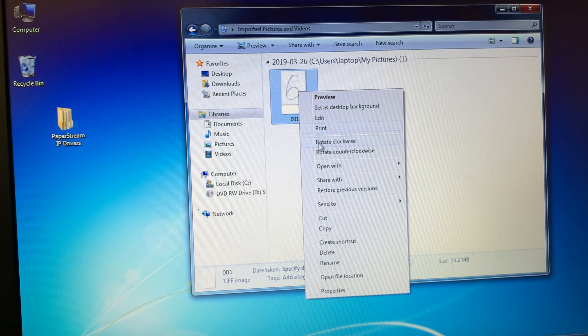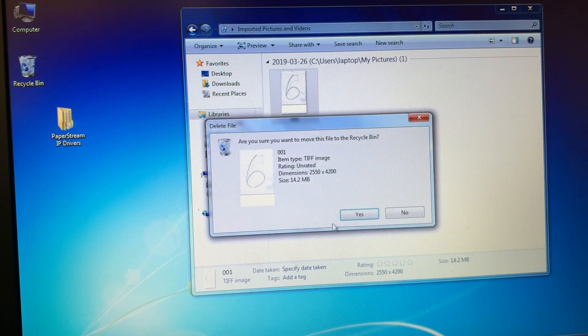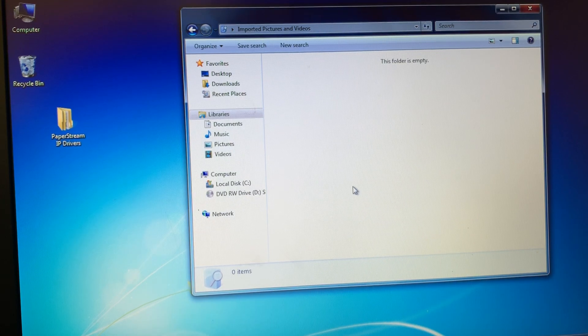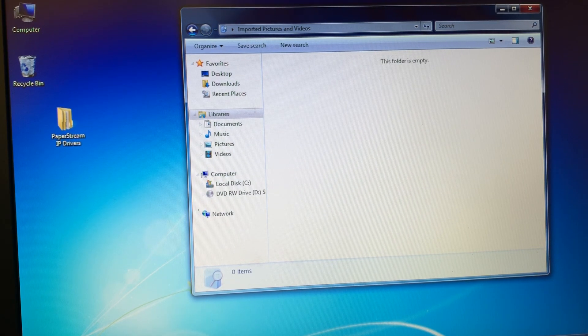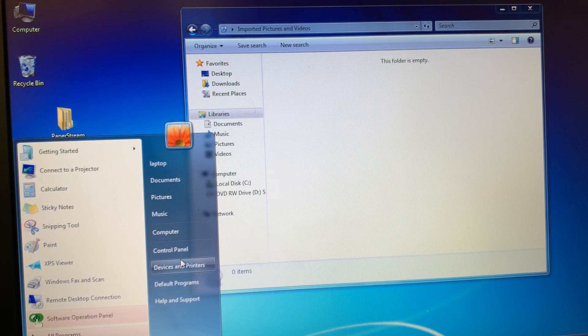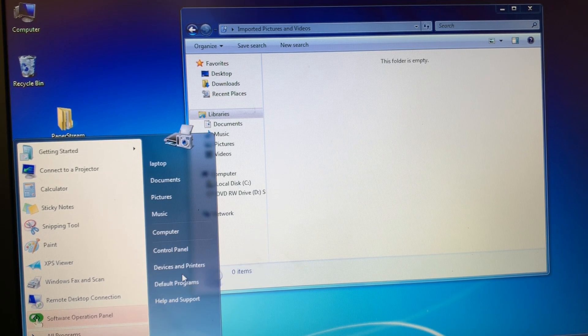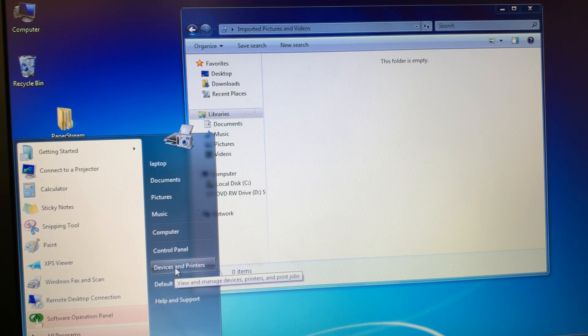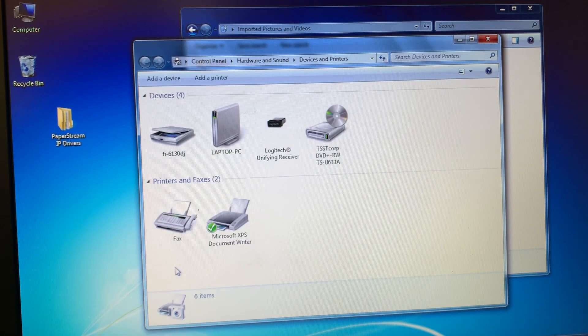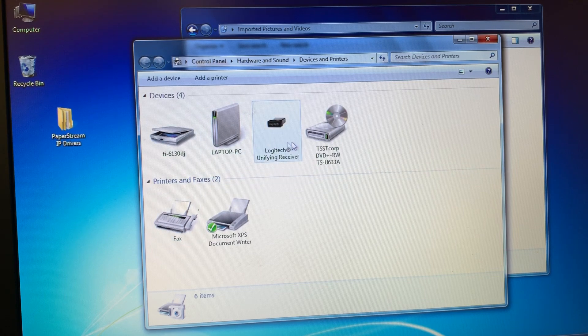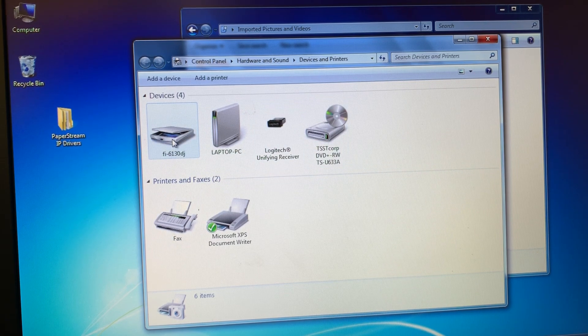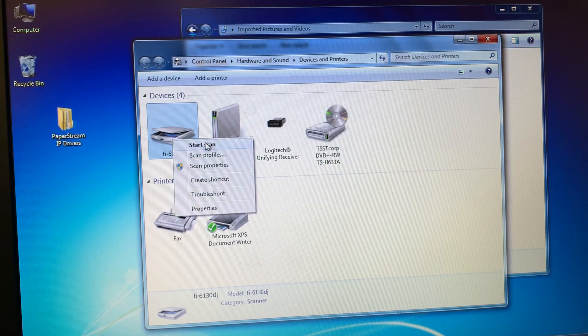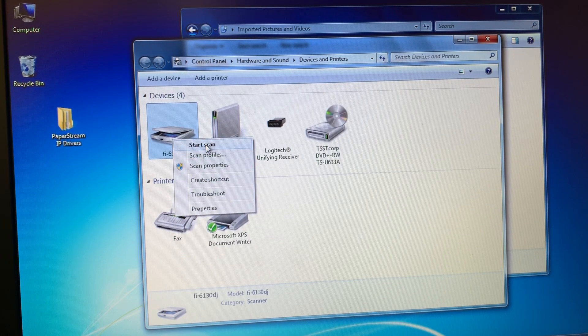The second way to scan is to go to your startup icon. Underneath control panel, it says devices and printers. Click that. You will find the scanner, right click, and select start scan.